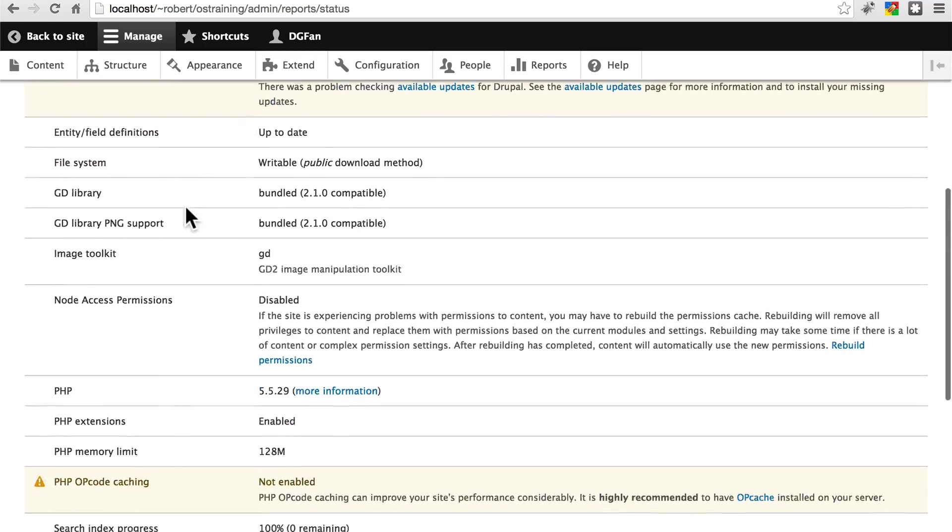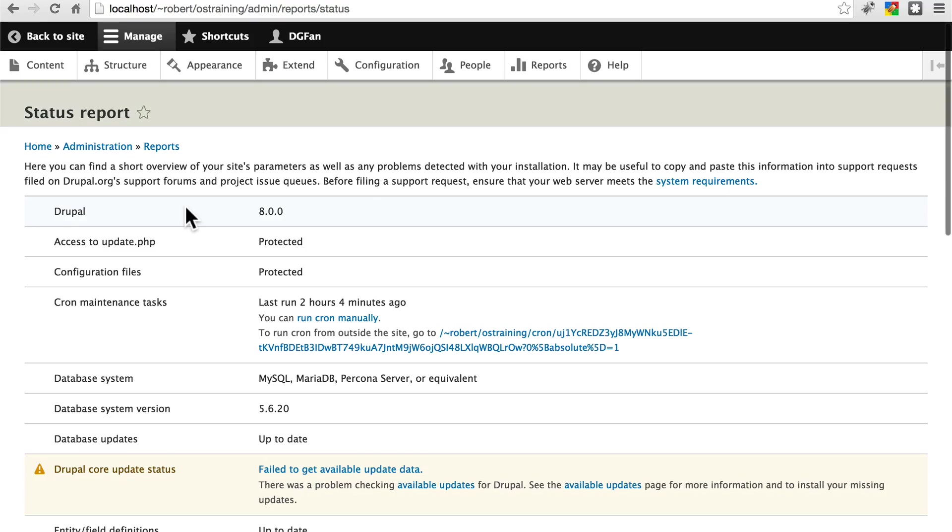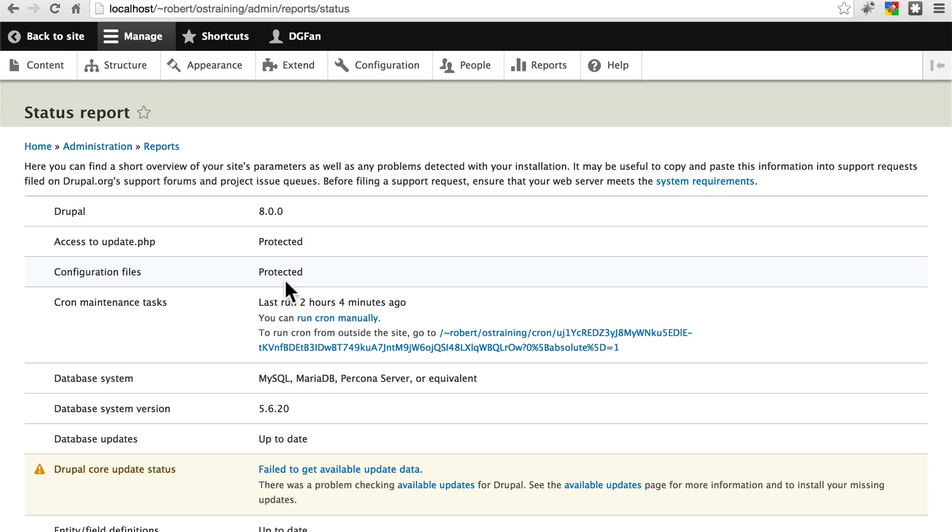You may see a few warnings and error messages. We're going to look at a few of these. If you're getting an error about your configuration files, and it says something about settings.php being writable or its permissions being wrong, that's an easy fix.